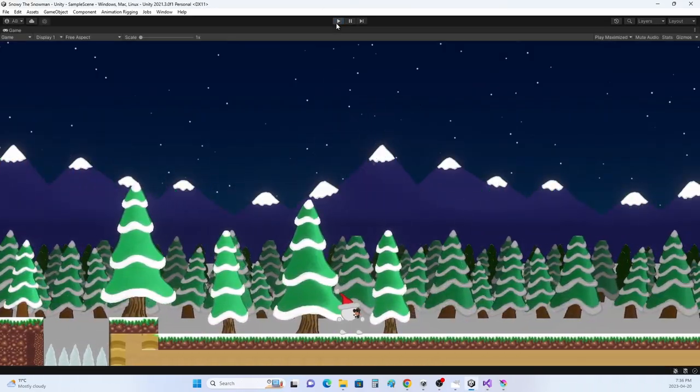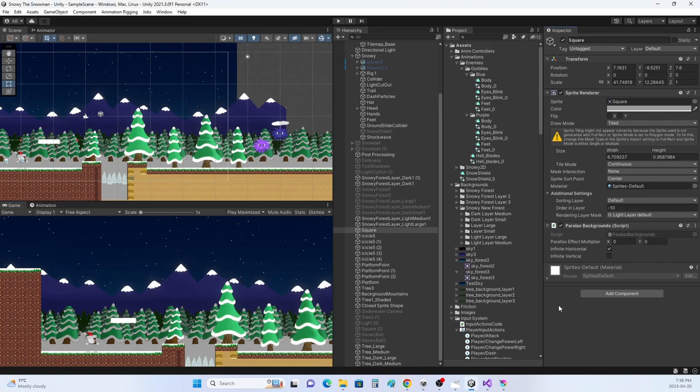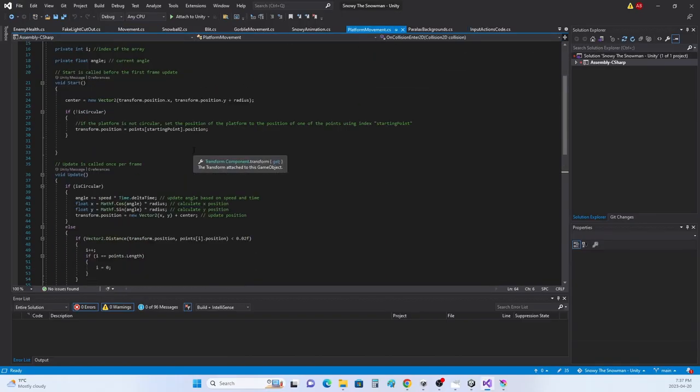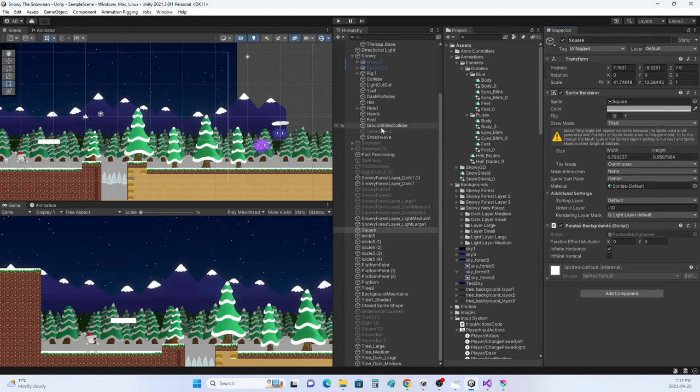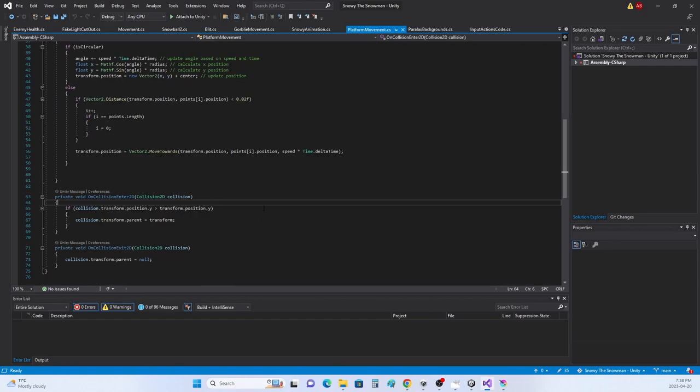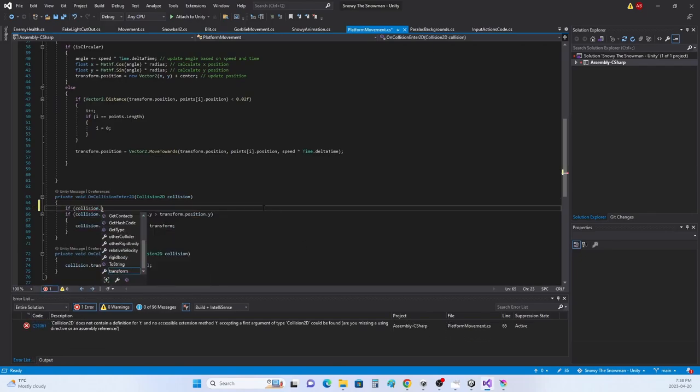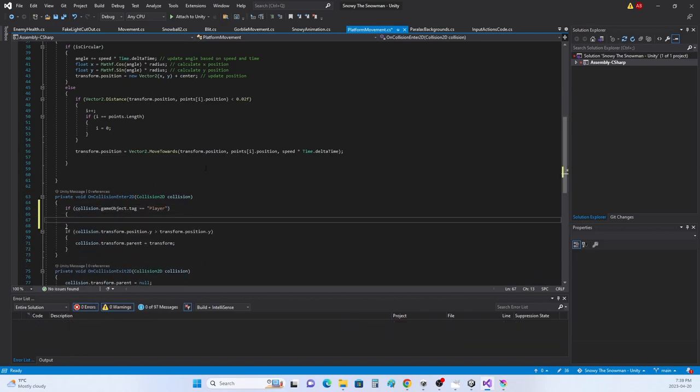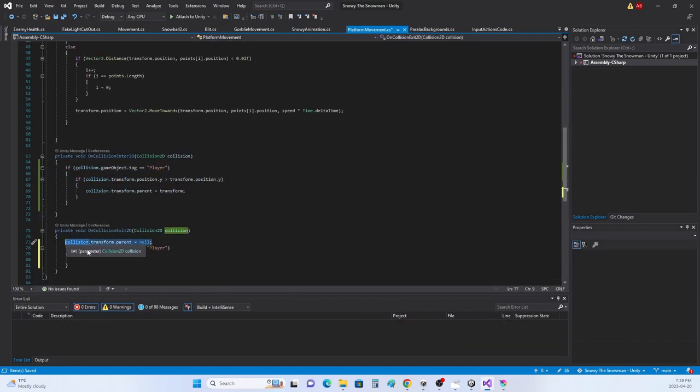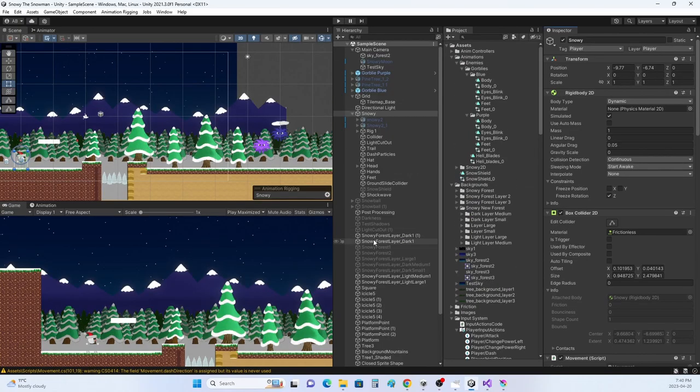2.5D animation like in the new Super Mario Brothers games can also be a good choice for games that are more focused on gameplay and action. This style can give the game a more playful and upbeat feel, and it can make the game's environments and characters feel more dynamic and interactive.